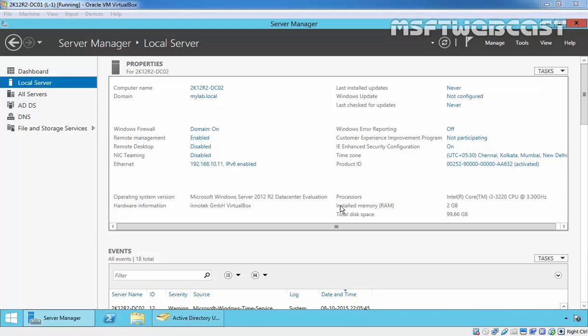Hello friends, welcome to Amazon TV Podcast. In this video, we are going to see how to seize FSMO roles in Windows Server 2012 R2.